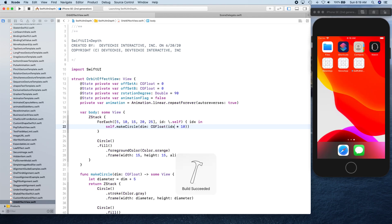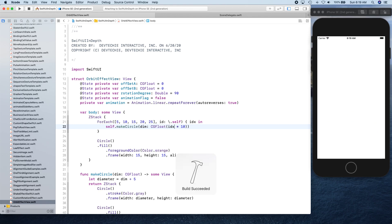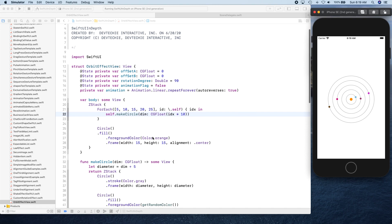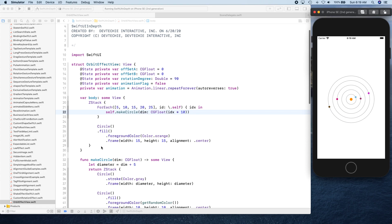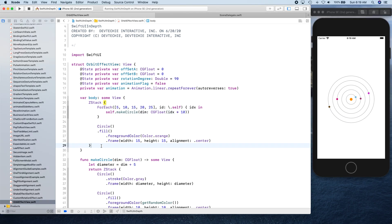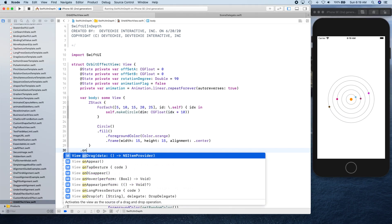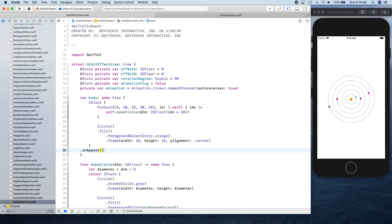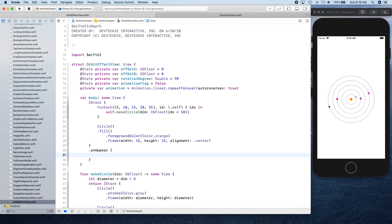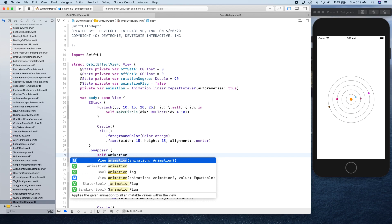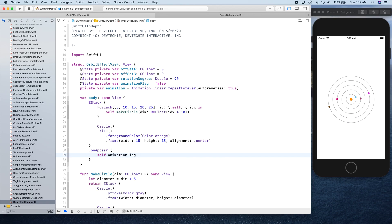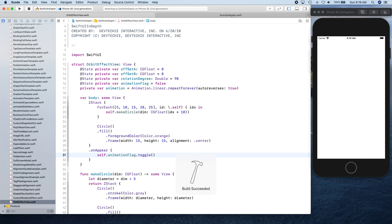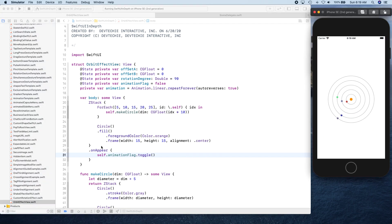All the errors are gone. Let me see what we've got. There we go. We have our planets and they are not moving. Why are they not moving? Because we forgot to put on appear here and to toggle the animation flag.